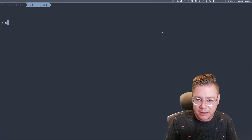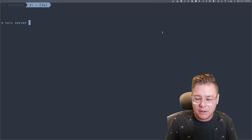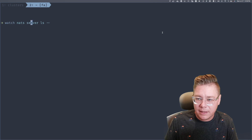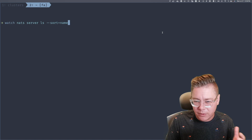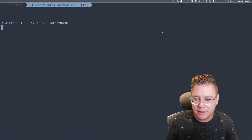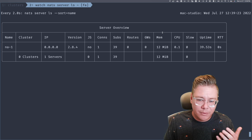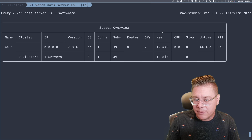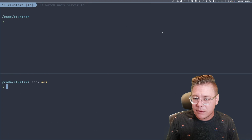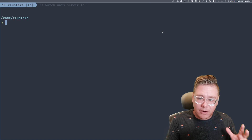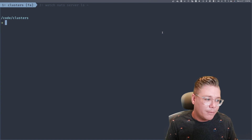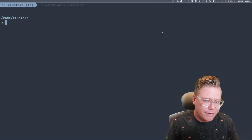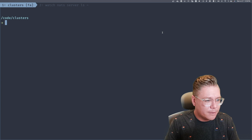I'm going to open a new tab and run `nats server list` inside a watch command, sorted by name so the output stays ordered every time it refreshes. Right now we have one server named North America 1. Now we need to figure out how to run multiple servers. We're going to use Docker Compose to create all three servers and connect them together. You don't have to use Docker Compose — you could use Kubernetes — but Docker Compose is an easy way to fire up and tear down servers.